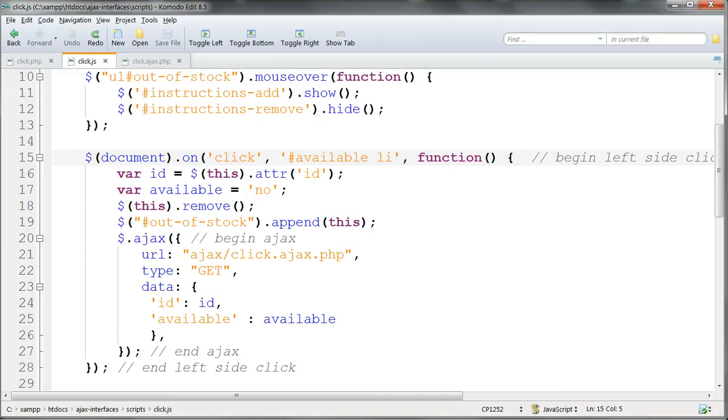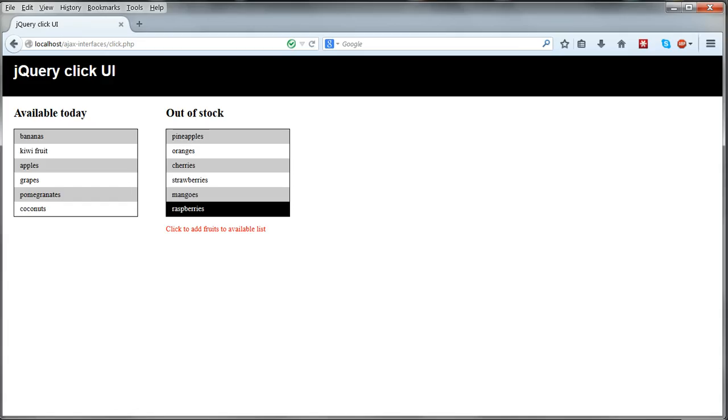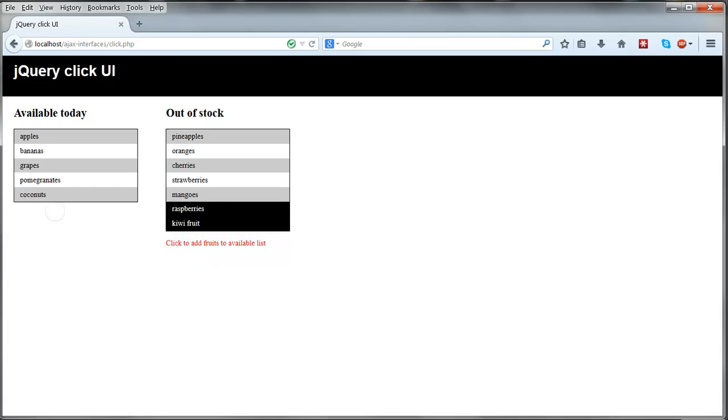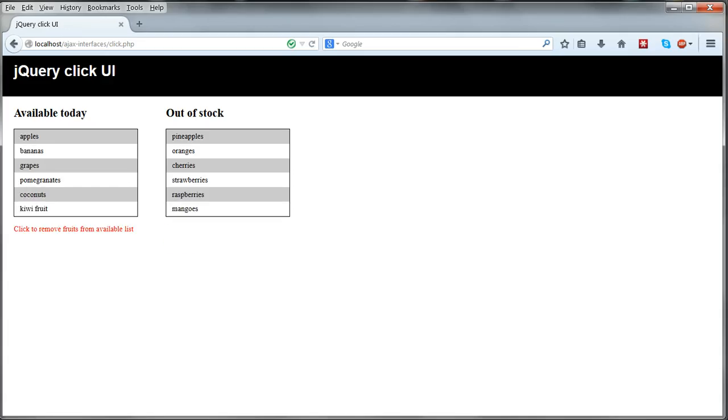So I'll undo those changes and put that back the way it was with document on. So that's that and again the link to the live demo is in the lesson text.